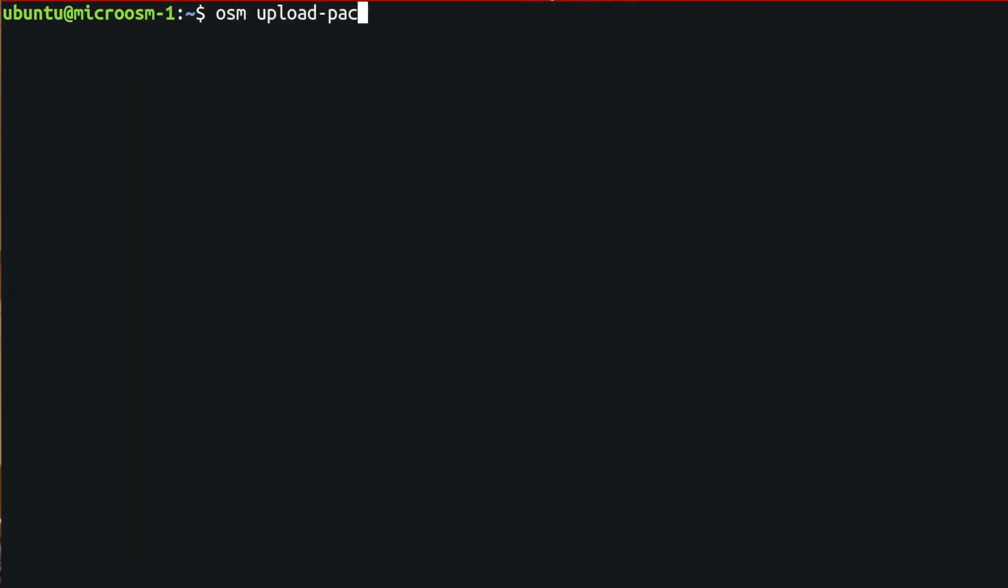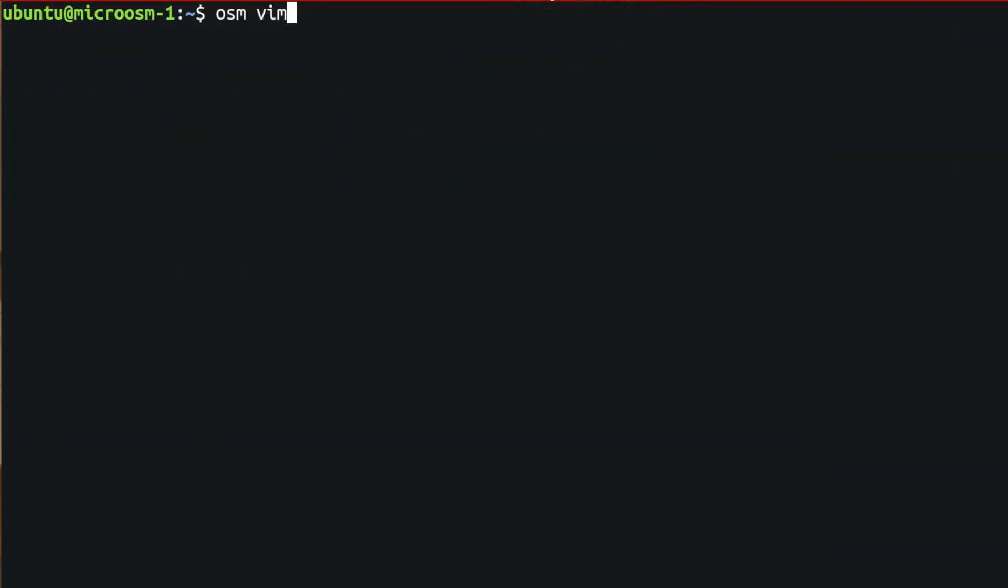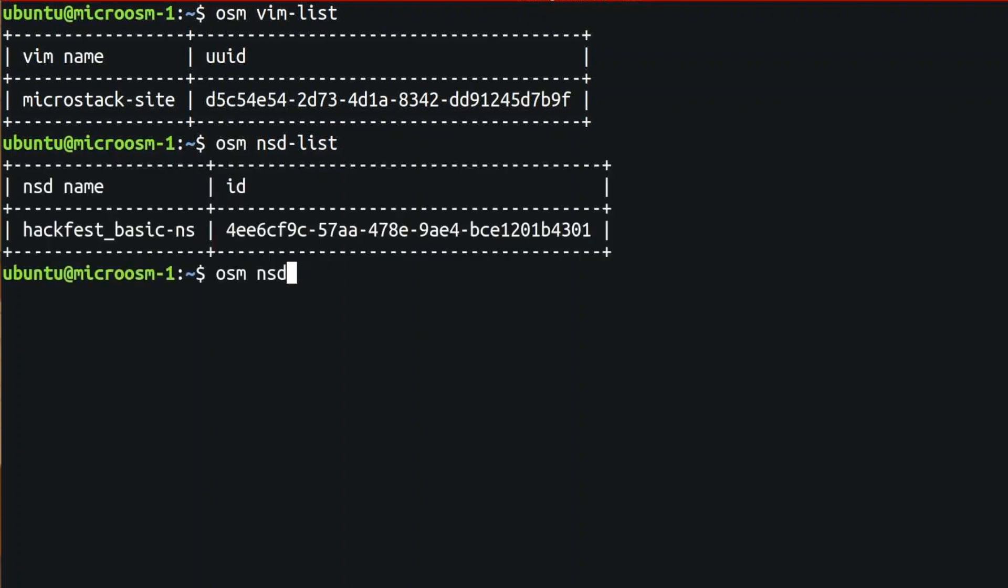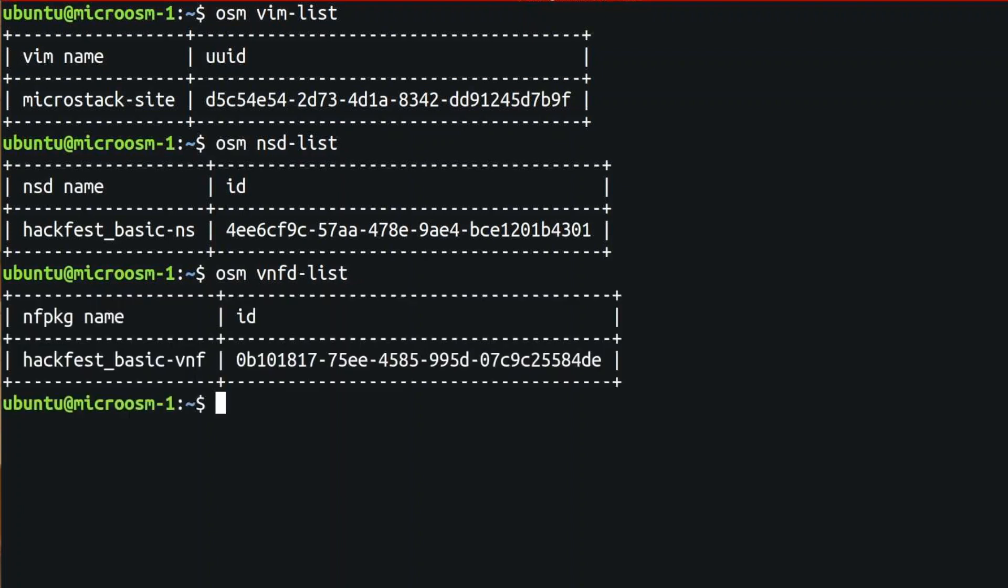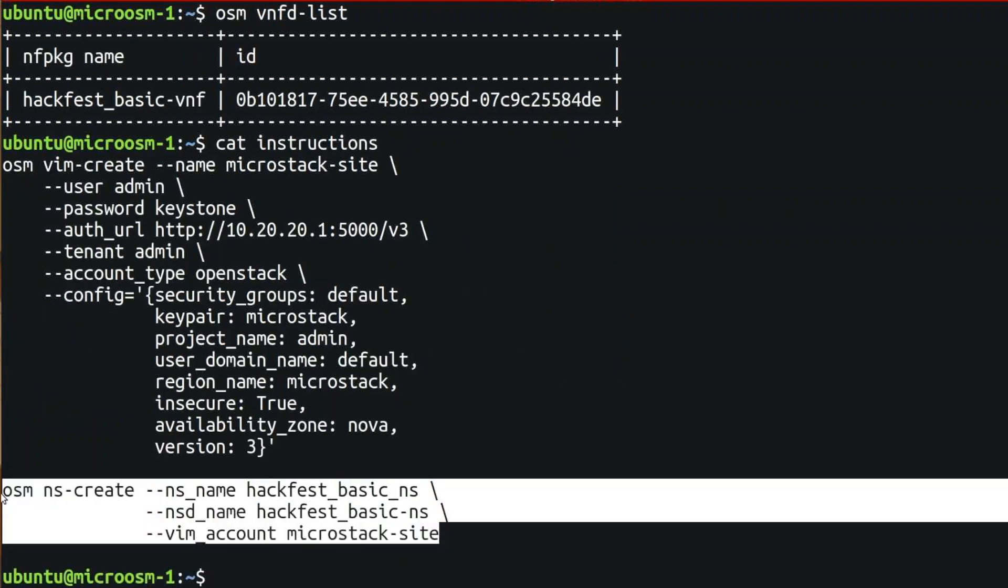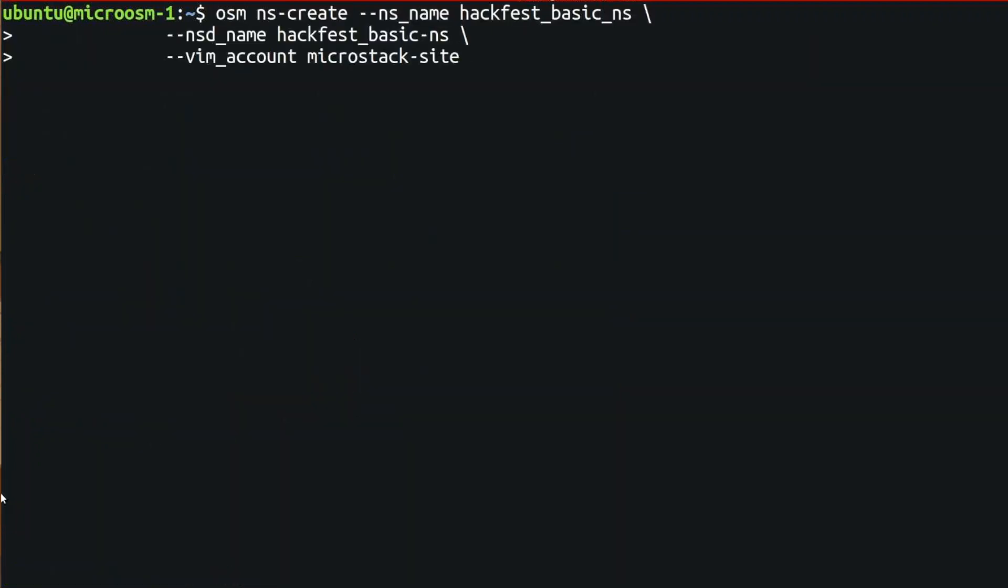We will upload the OSM hackfest basic VNF just as an example, and the network service too. We can do OSM VNF list, OSM NSD list, VNFD list. And everything is uploaded to our OSM that runs on top of Kubernetes. Now, with this command, we are going to deploy our first network service on top of MicroStack.